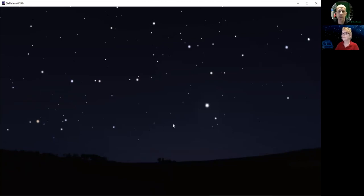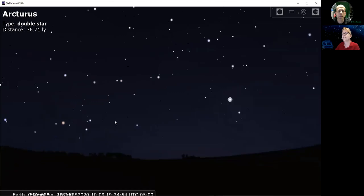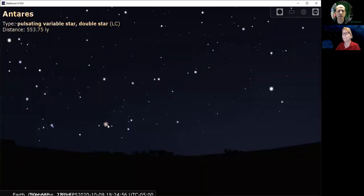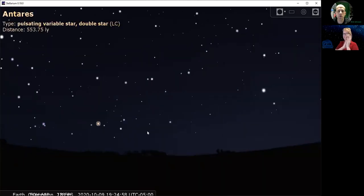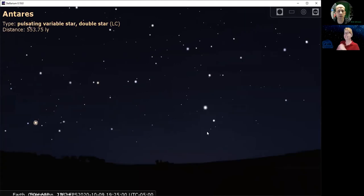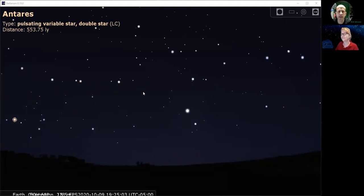The brightest ones I see here — there's this one right here whose name is Arcturus, and this one over here whose name is Antares. Those are two really nice examples of twinkling stars that you can see in the western and southwestern skies.